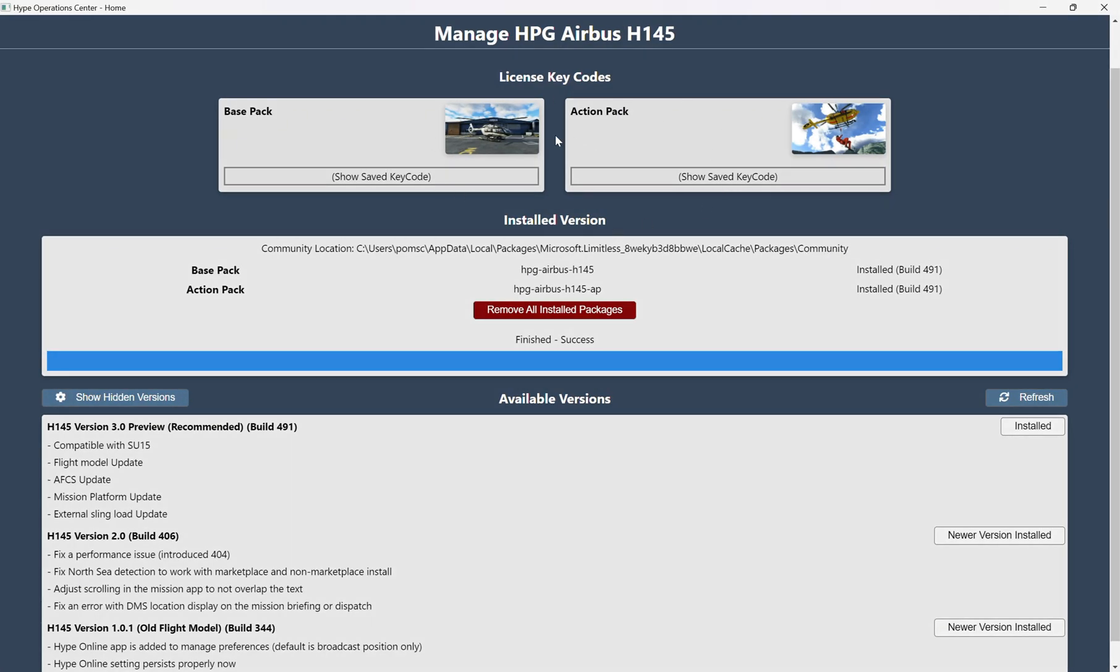Now, if you've already installed your product from Hype Performance for FS2020, the key codes will automatically be remembered, so no issue there. If this is a new installation for you, you would point to those directories, and then you would just put in your key codes. So here, we have the Community Location. It says that we're installed, and we have Build 491.